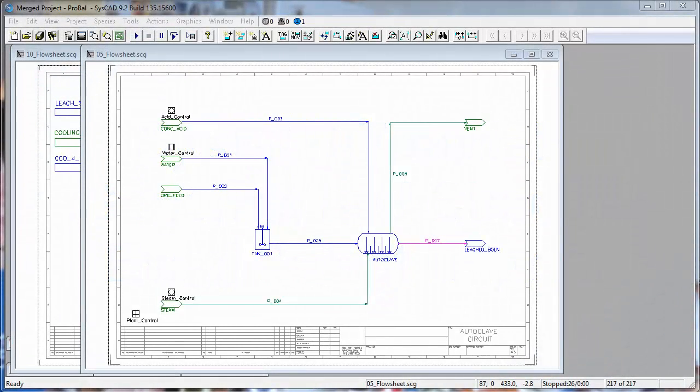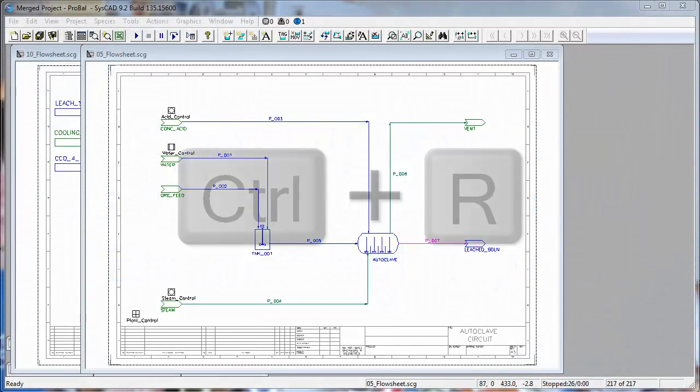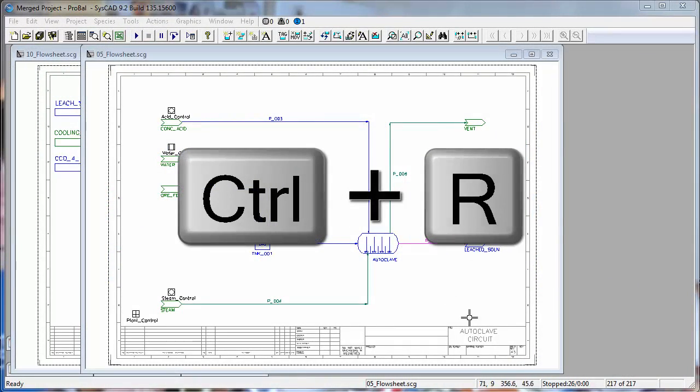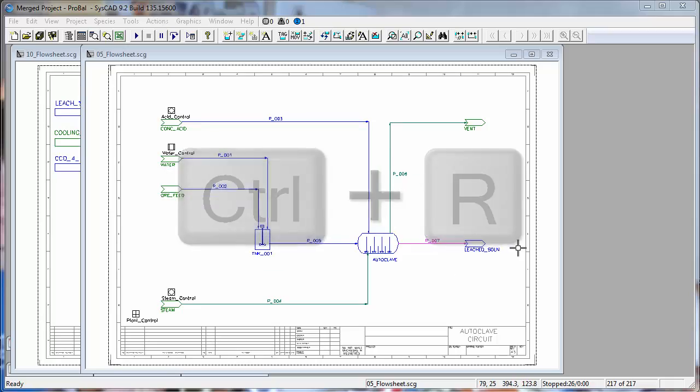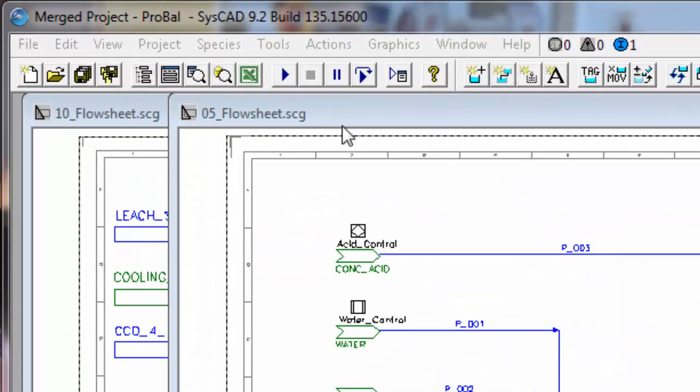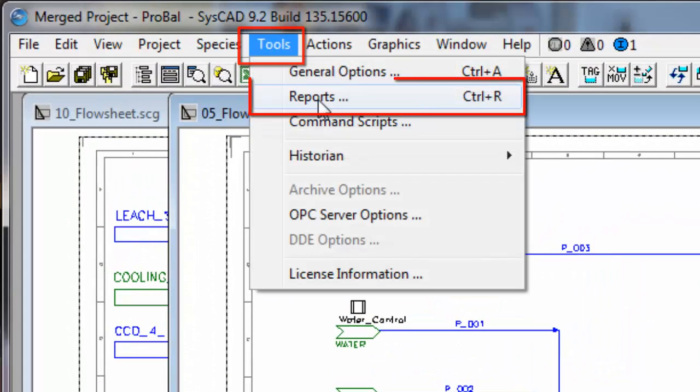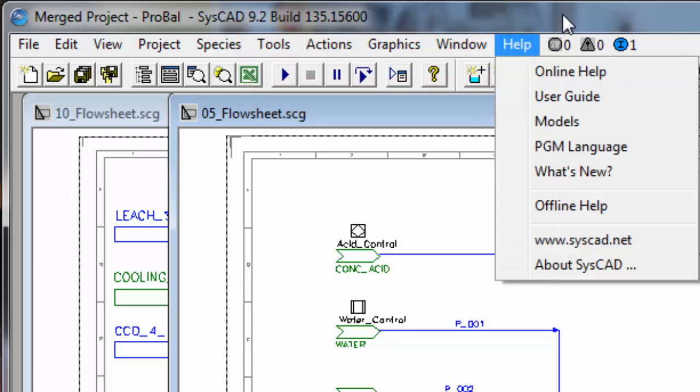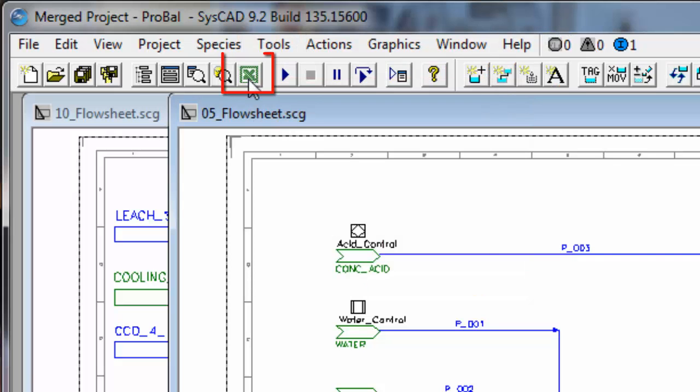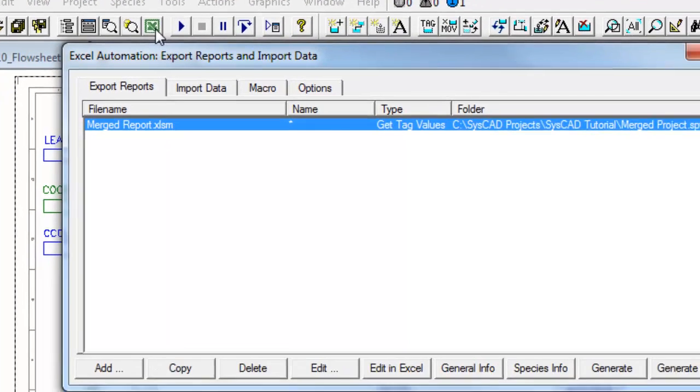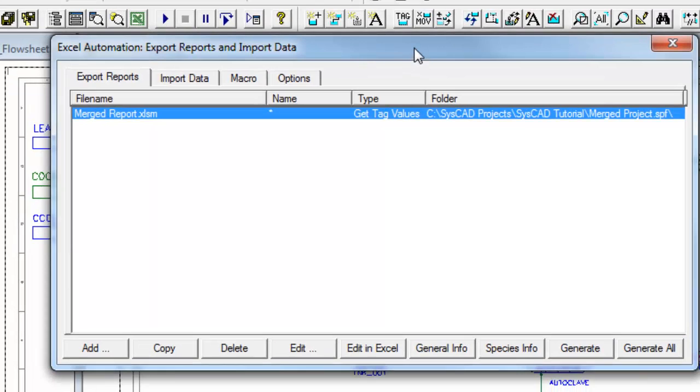So to generate a report that you've already created, you can go CTRL-R, you can click on Tools, Reports, or you click on this icon, Reports.